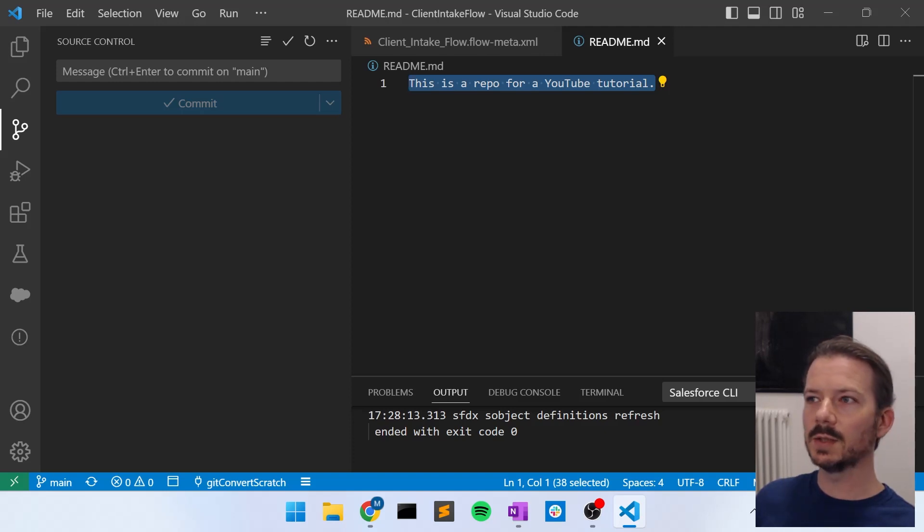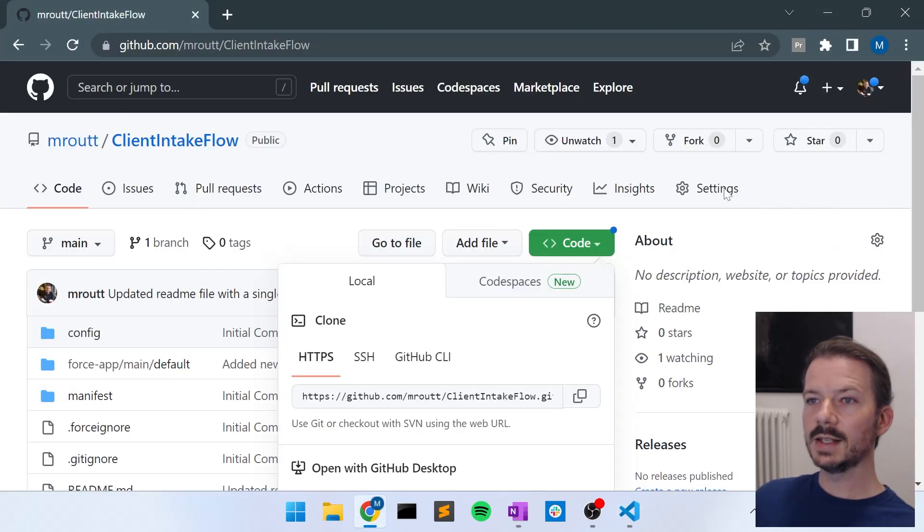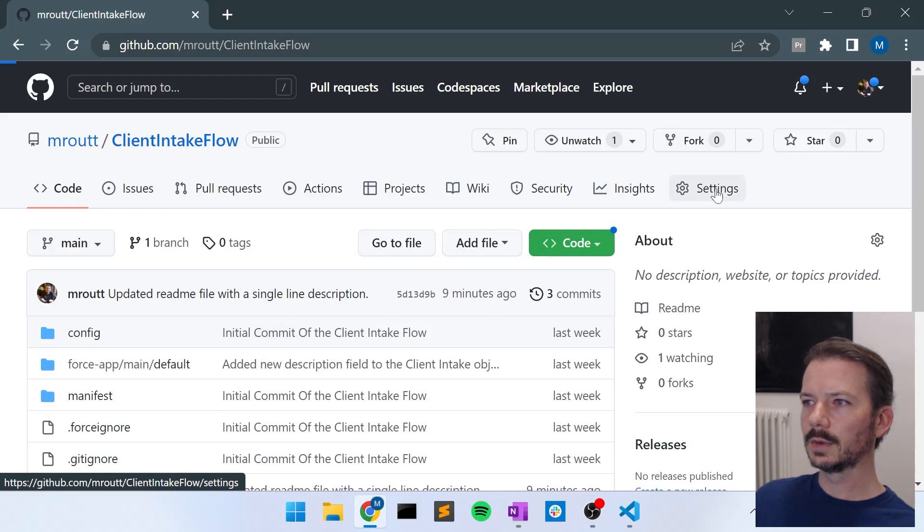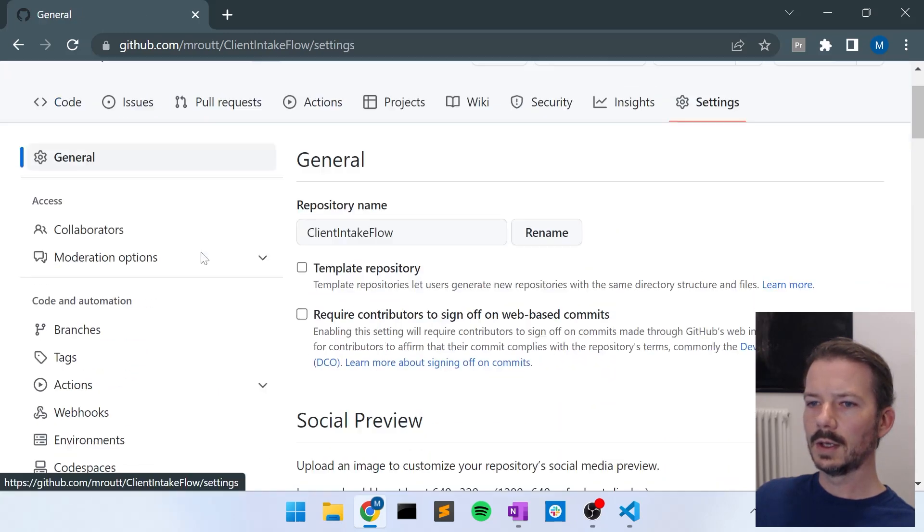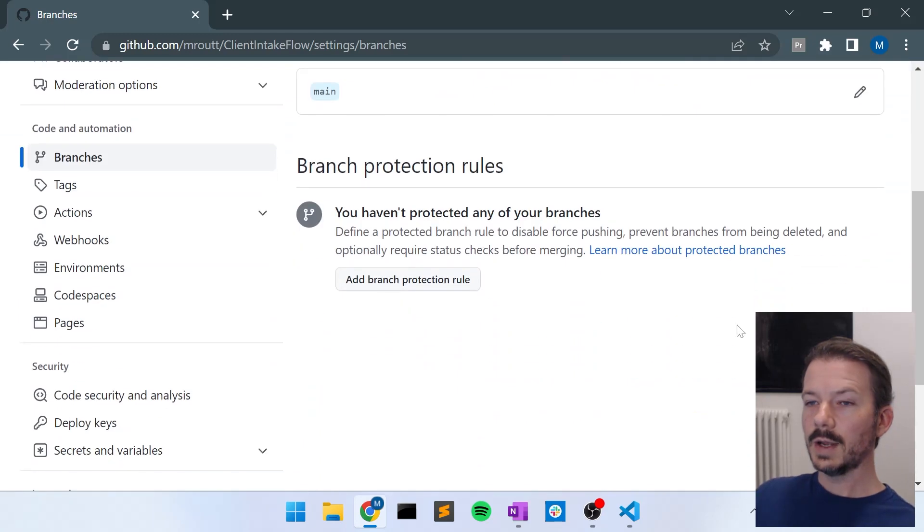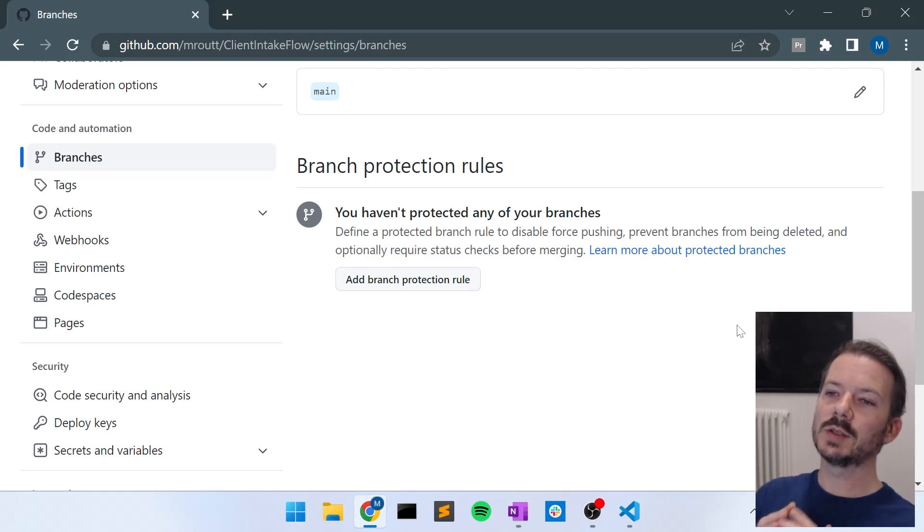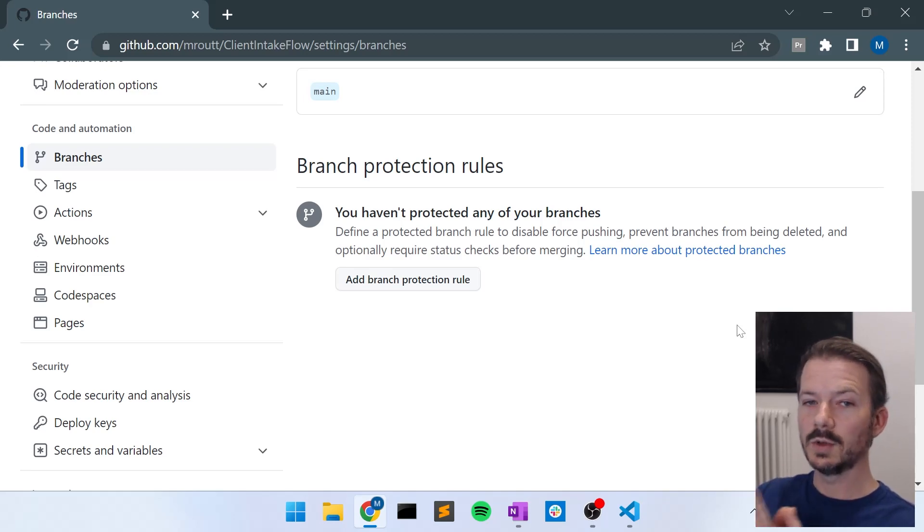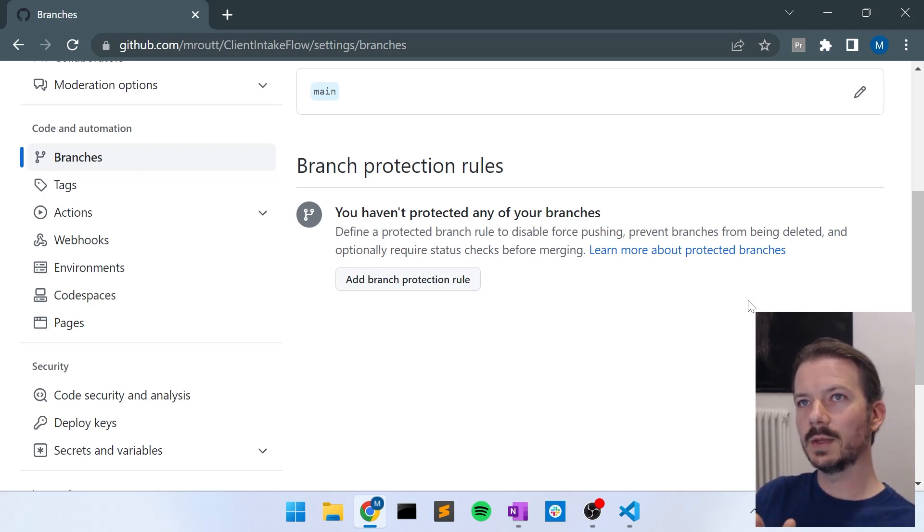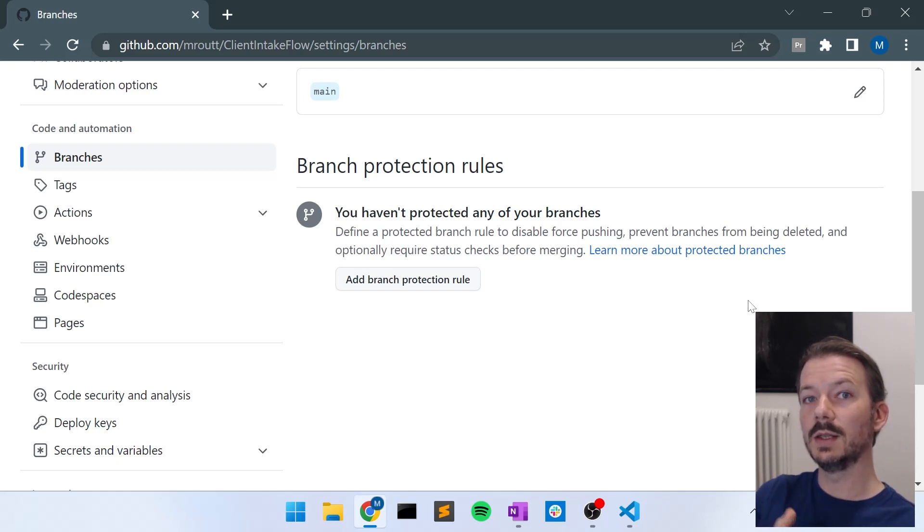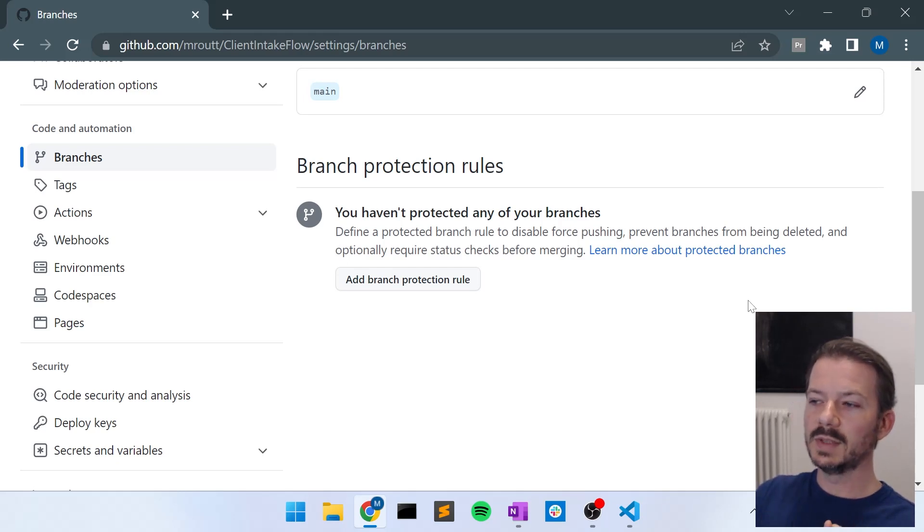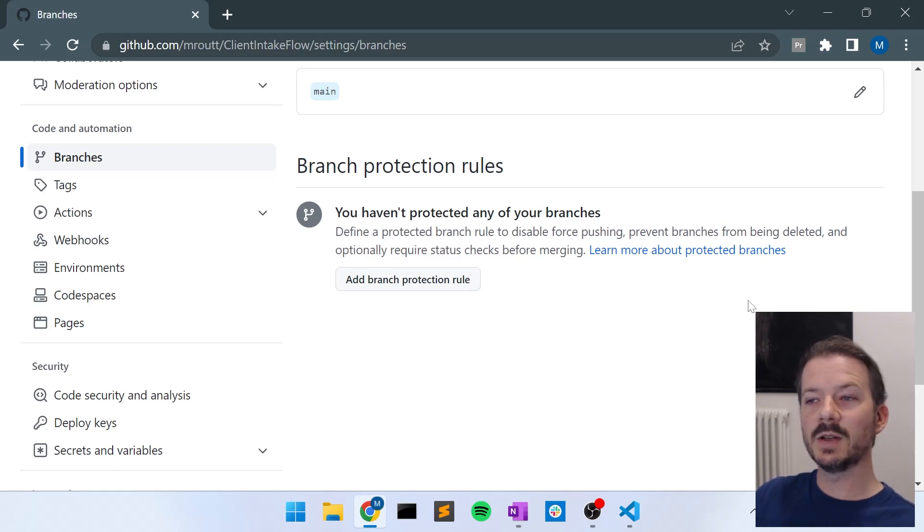Well, when you work with a team, typically you will have restrictions on your branch. So if I go into the settings of my client intake flow, and I go to branches, right now I don't have any branch protection rules. So what that means is anyone on my team can just push changes directly into the main branch, which is my source of truth of my code. And we don't want that. We want to have some controls in place. We want to be able to have rules for when something goes into the main branch, because that branch needs to be protected from mistakes, from malicious code, from just anything we don't want in it. So we're going to add a branch protection rule to it.